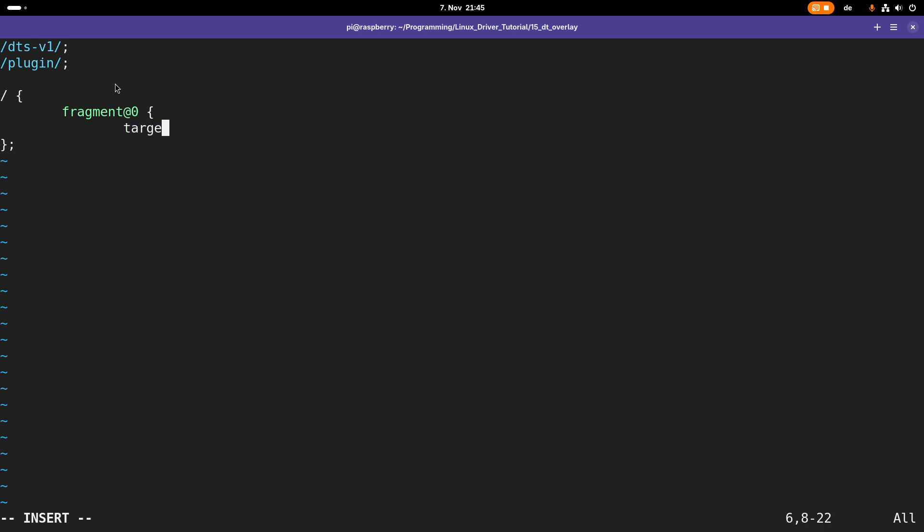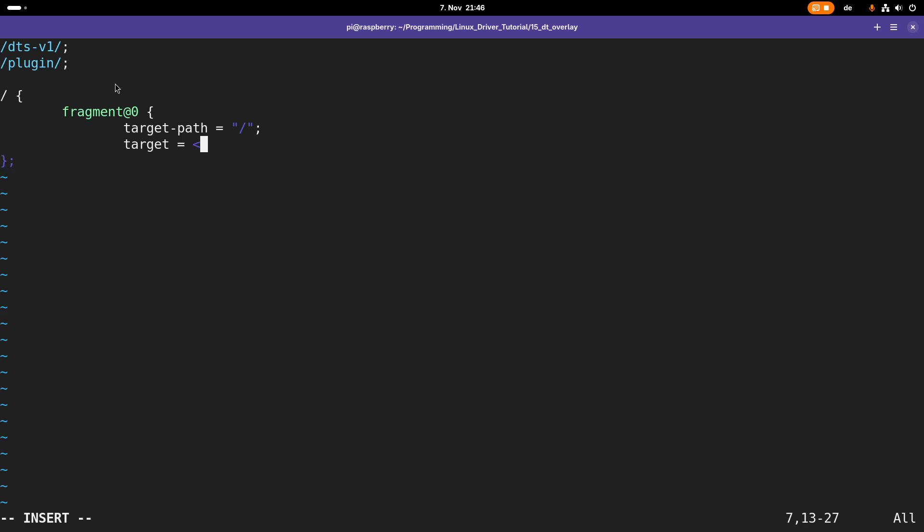The target path where I want to add my device is the root of my device tree. What I could also do if I want to add the overlay to another node is specify the node name here. For example, I could add a device to the LEDs node, but now I want to add to the root path.